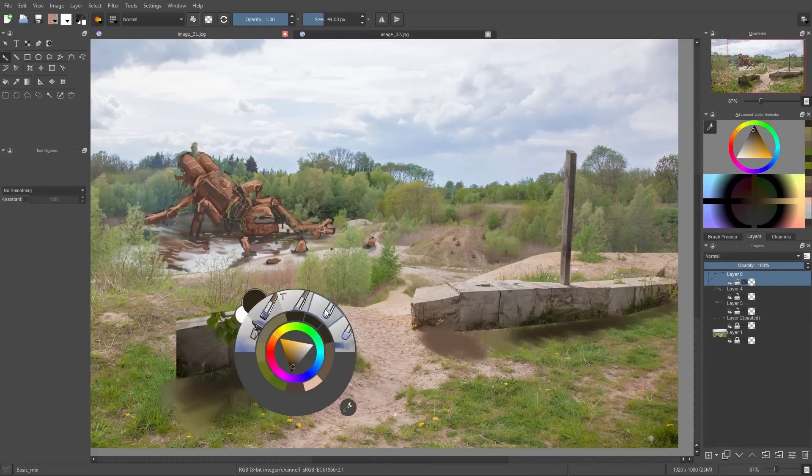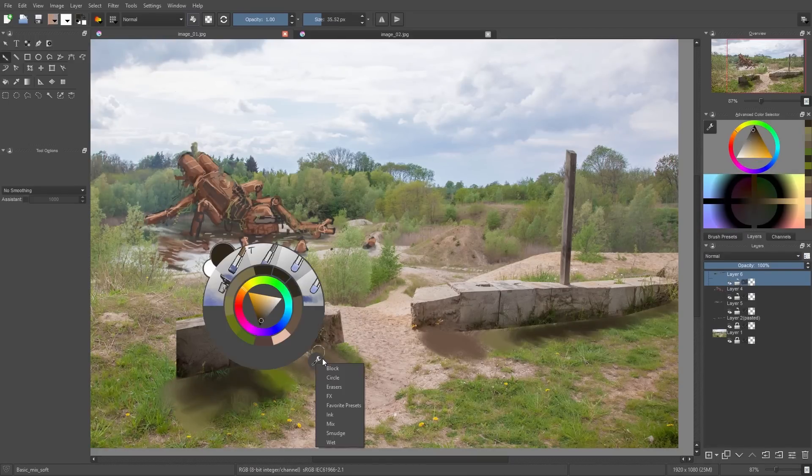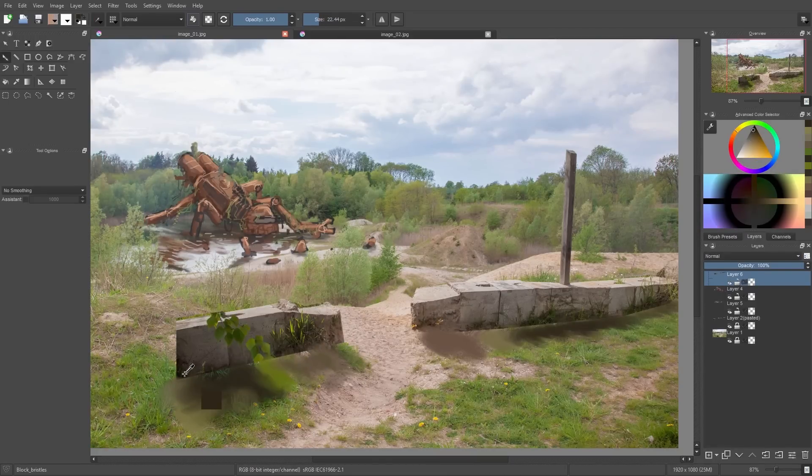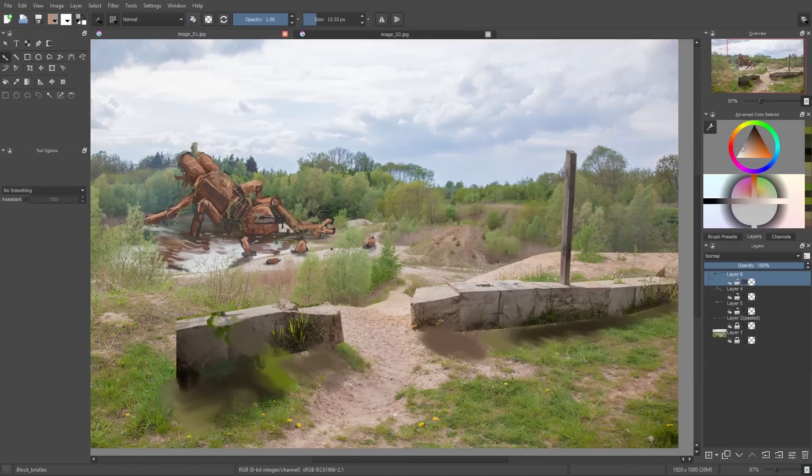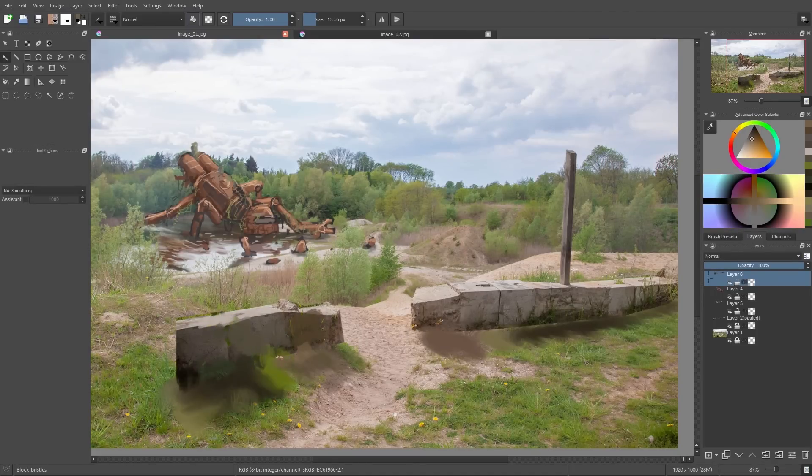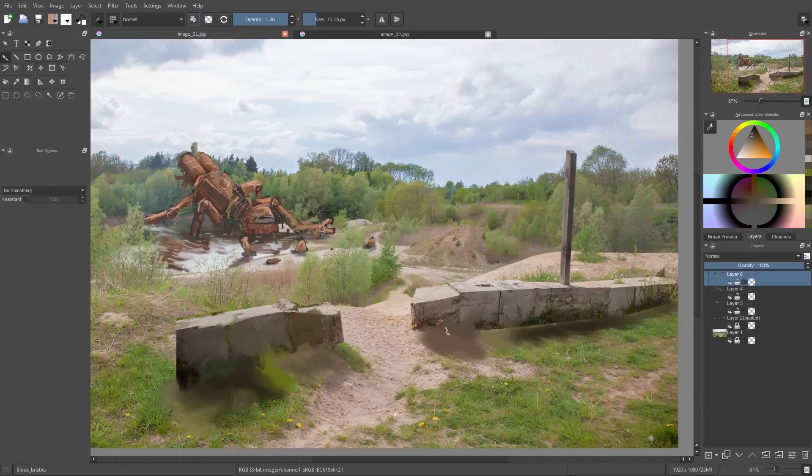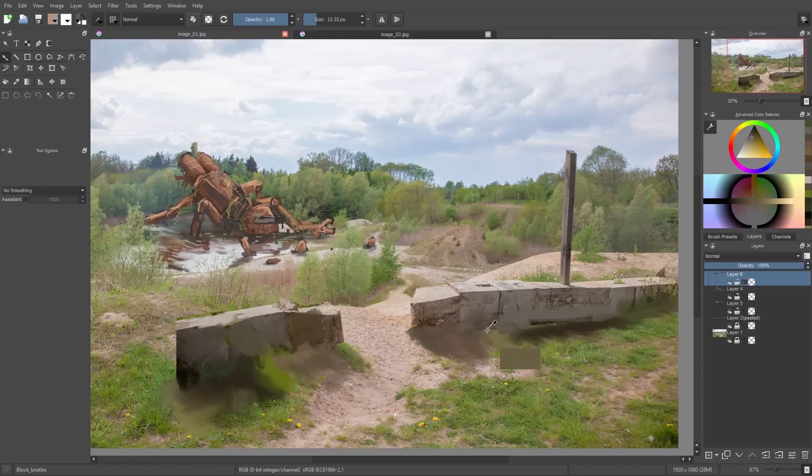And here you can see there are some leaves from a tree on top of the block, and I simply pick some colors from the concrete and paint over them. And so we can simply retouch those leaves.